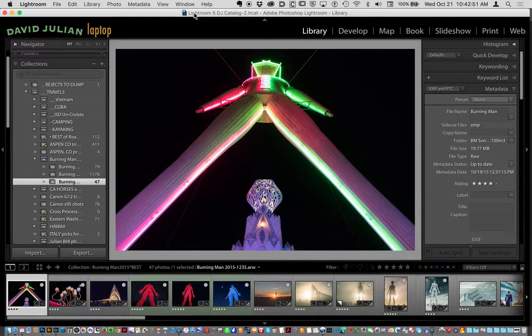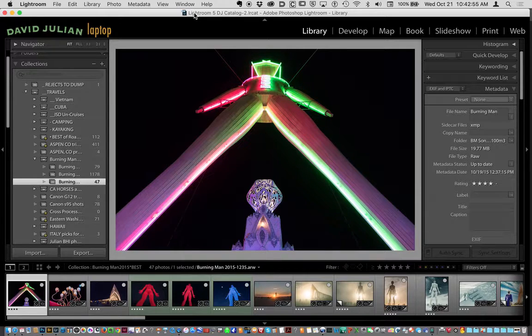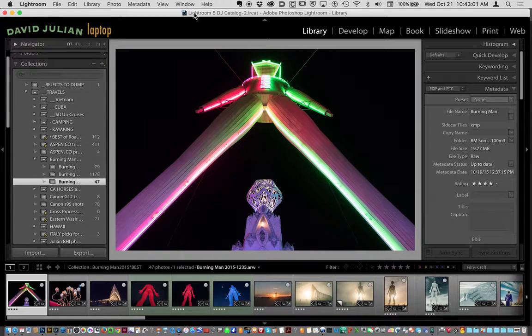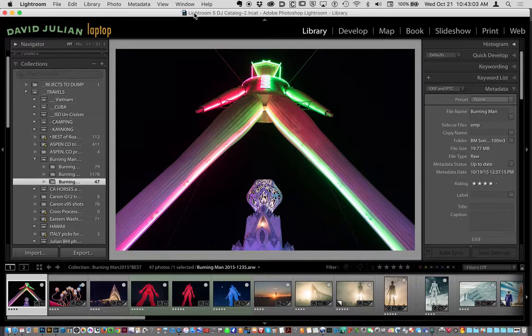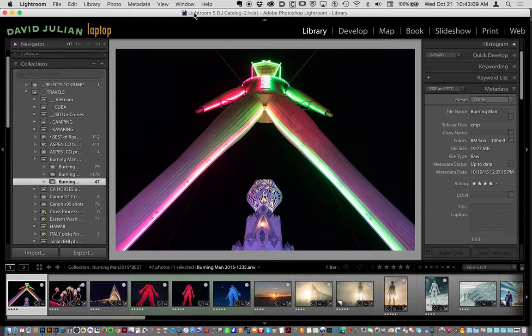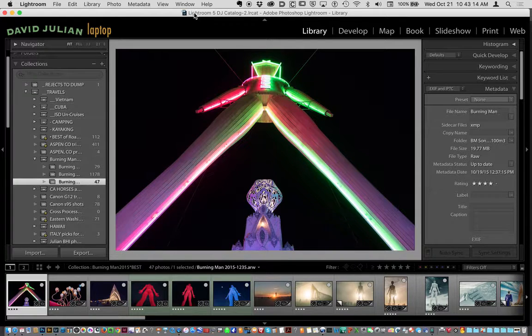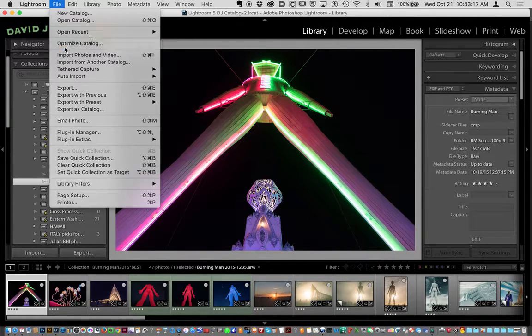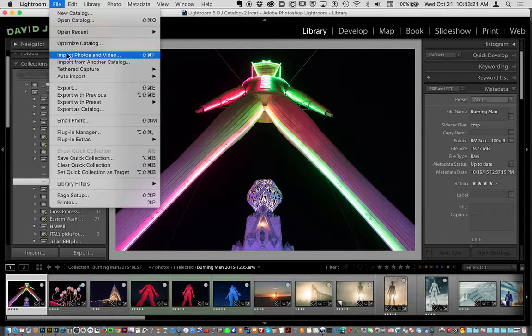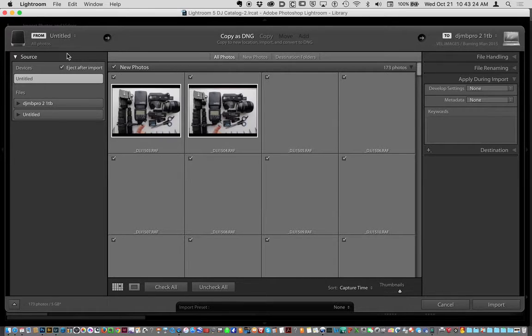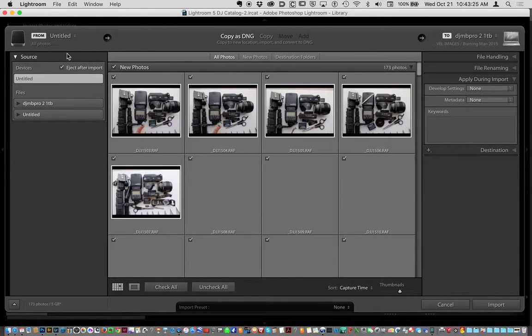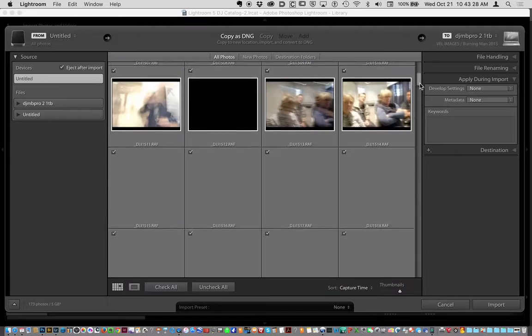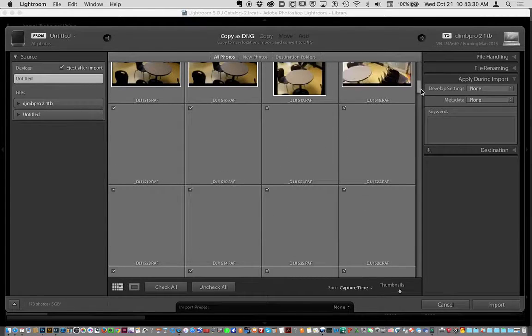Here we are in Adobe Lightroom, and I'm in the library interface right now. But let's simulate a situation that all photographers using Lightroom encounter, and that is when you're importing images for the first time. There's an opportunity to add your copyright metadata to the images as they're being imported, which saves you a lot of time later. So the first thing I want to do is go into the Import dialog. I'm going to go to Import Photos and Video from the File menu. Some of you may have this happen automatically when you insert a card into your computer, because you've told Lightroom to handle incoming cards that way.